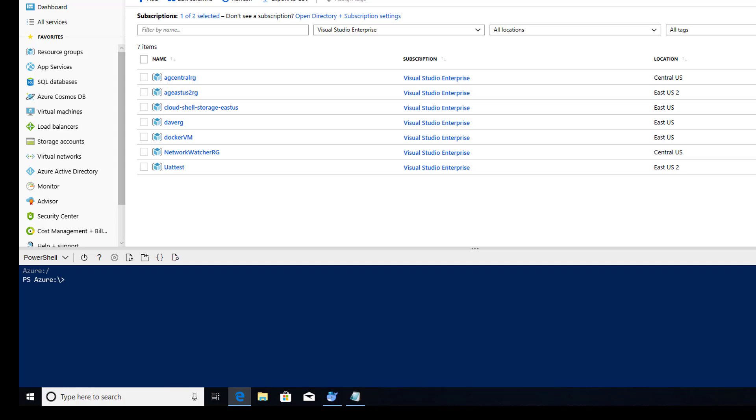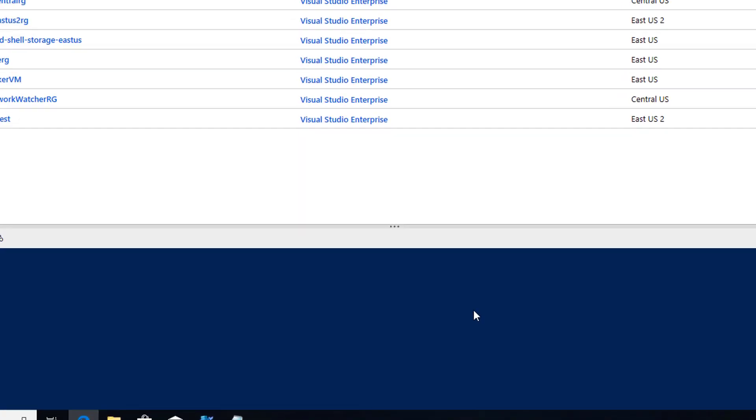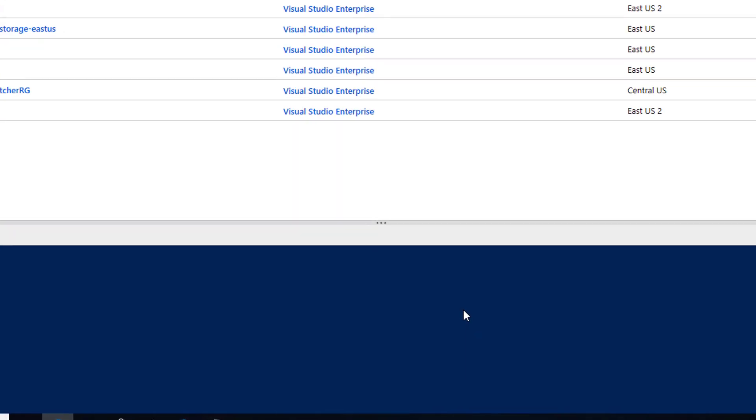The first thing we need to do is to create a resource group. So we're going to give that command, new-azresourcegroup. And we're going to give it a name of speedrg and the location will be East US. Excellent.